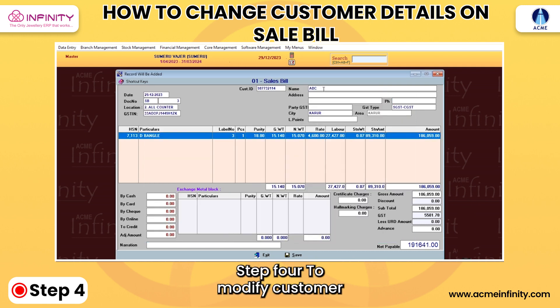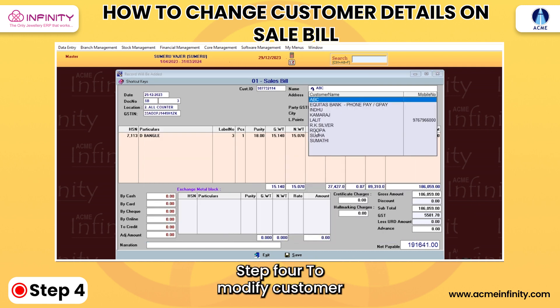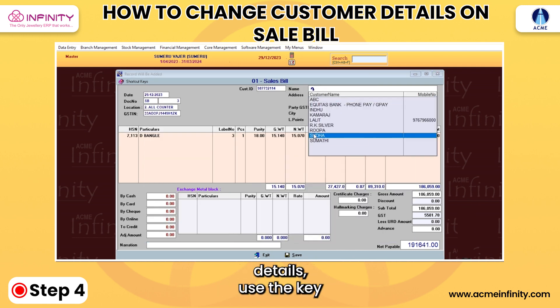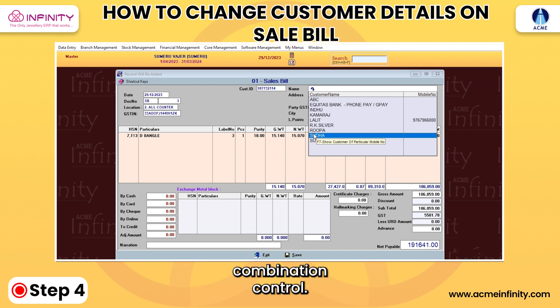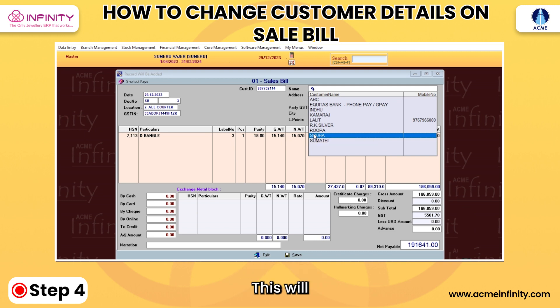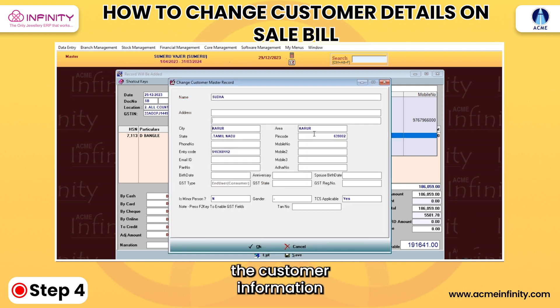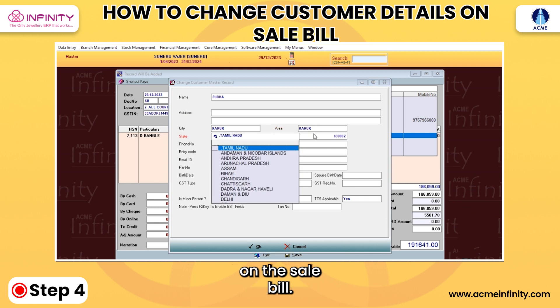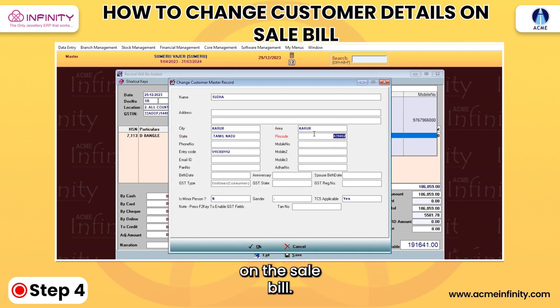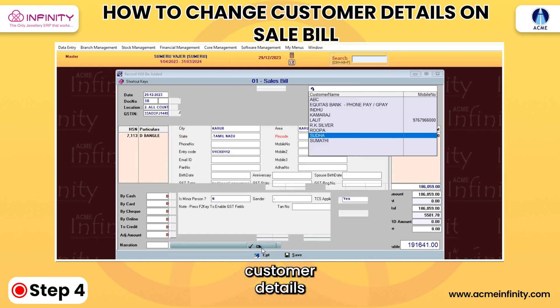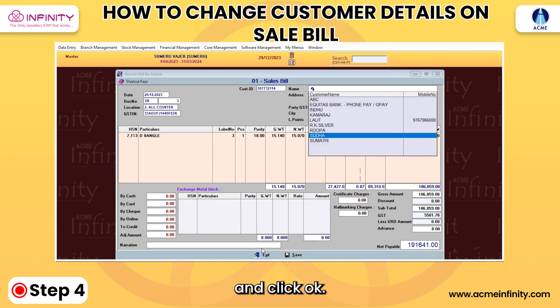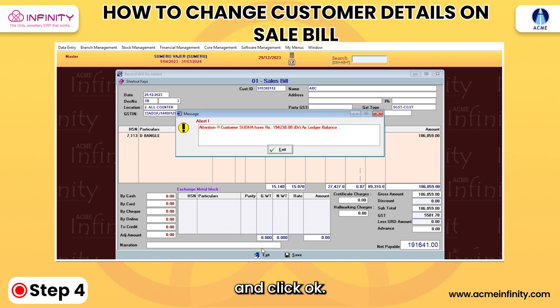Step 4: To modify customer details, use the key combination Control+Enter. This will enable you to update the customer information on the sale bill. Fill in the new customer details and click OK.